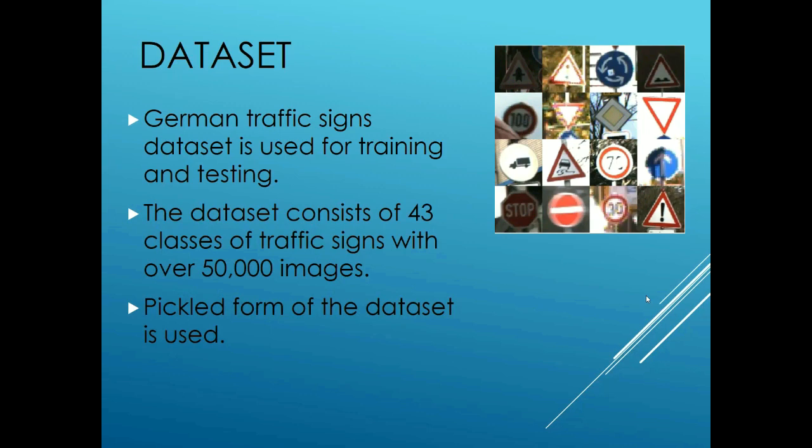The German traffic sign data set is used for both training and testing the data. The data consists of 43 different classes of traffic signs and it has over 50,000 images. The data set is available in a pickle format that is used for the network and these are some of the images from the data set.